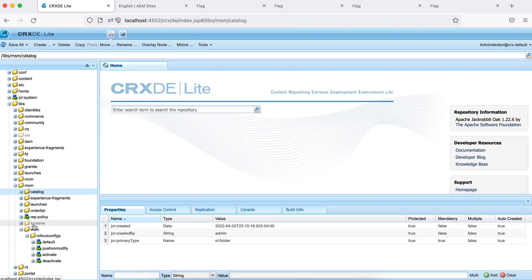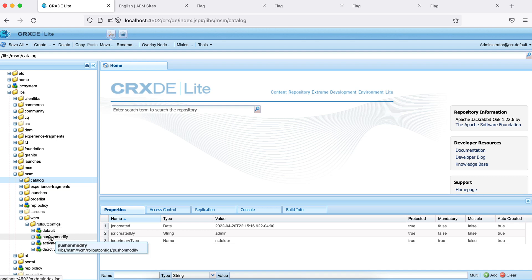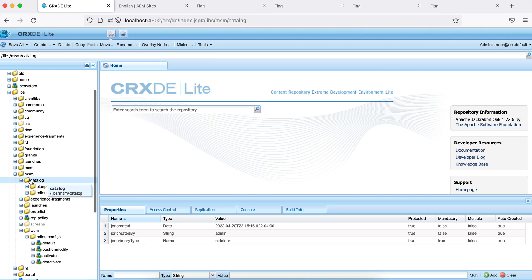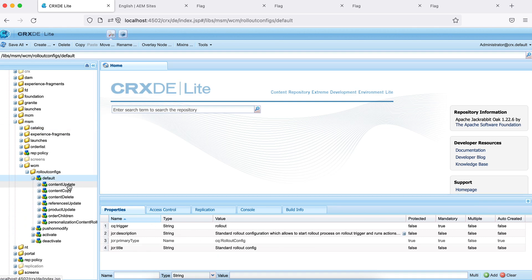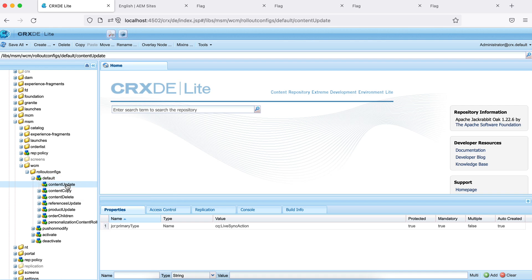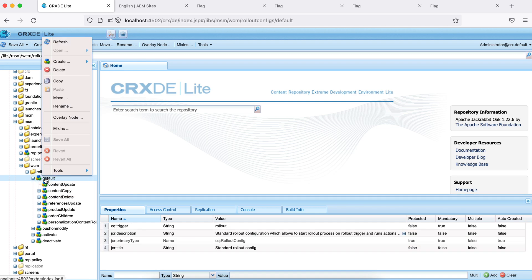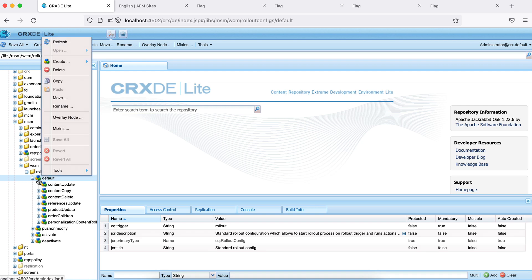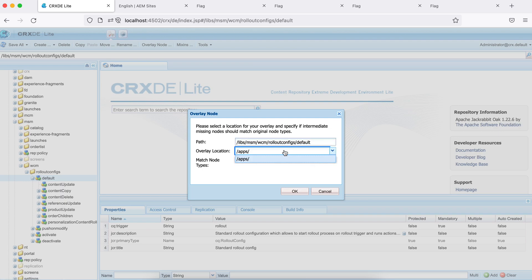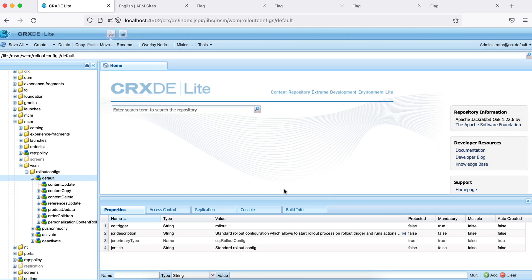You should check under libs > msm > wcm > rollout configs — there are four out-of-box generic ones, plus others like catalogs. Each rollout configuration is of type 'cq:RolloutConfig', and under each config the actions are stored — one node per action, each of type 'cq:LiveSyncAction'. You can copy one from here and create it in your apps folder. You can also use overlay, but it's better to just copy it directly.